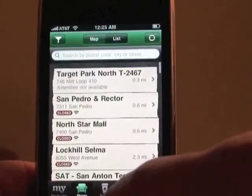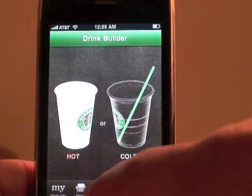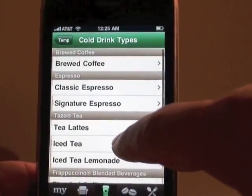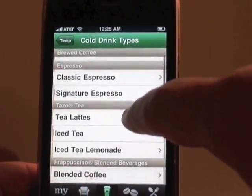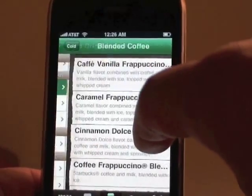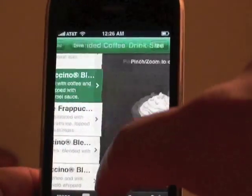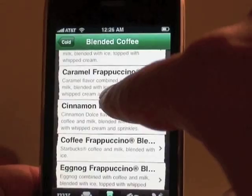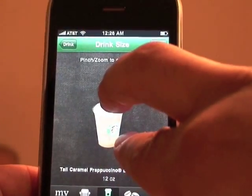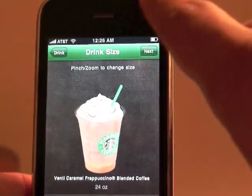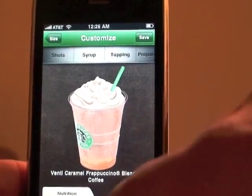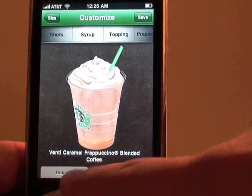Here's a cool little dream builder. I selected a cold drink, then the type — let's go with a blended coffee, caramel frappuccino. It tells you a little bit about the drink, and you can pinch and zoom to choose your size: tall, grande, or venti. Once you choose your size, click next.